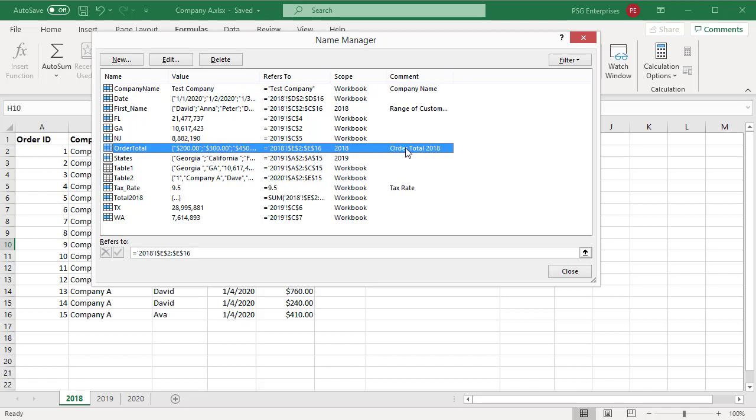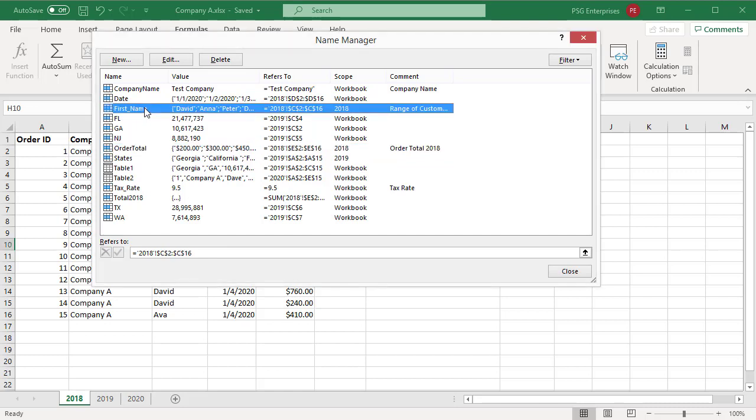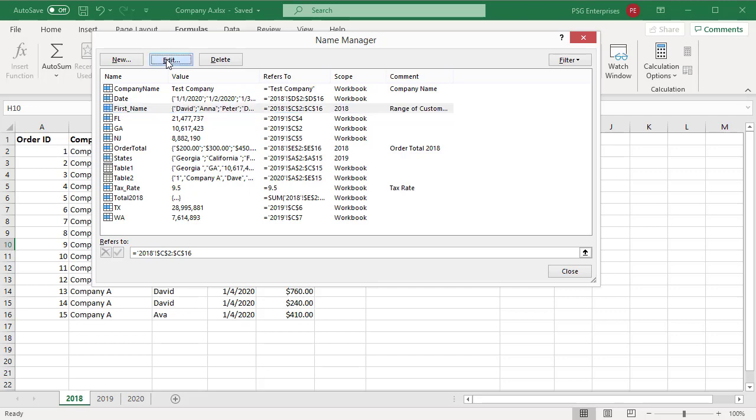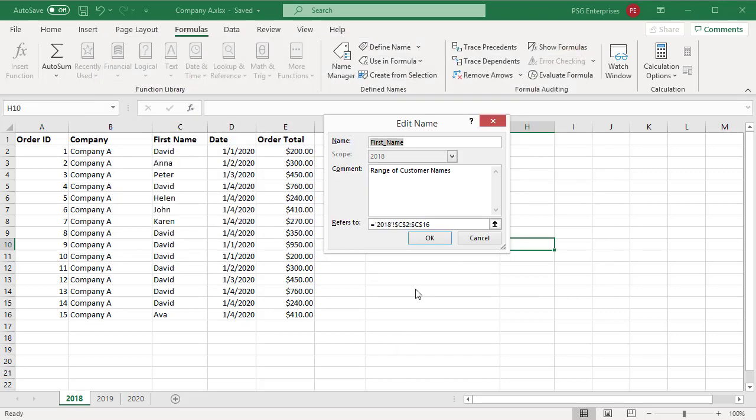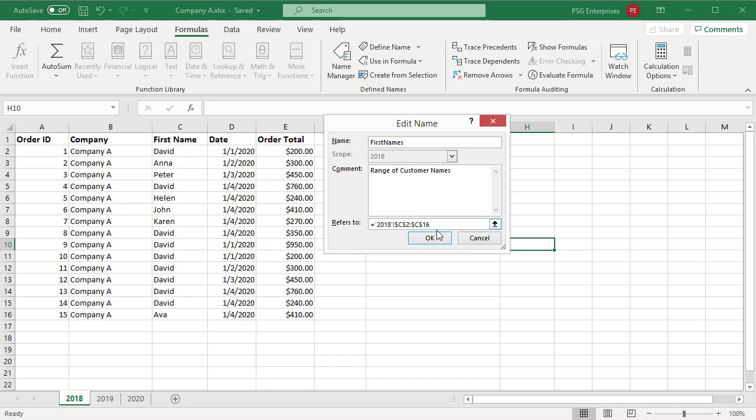You can change the name at any point without changing the reference. Select the name that you want to change and then click on Edit. For a defined name, you can change the name. You cannot change the scope. You can change the comments. In the refers to box, you can change the cells, formula, or constant represented by the name. After making the changes, click on OK.